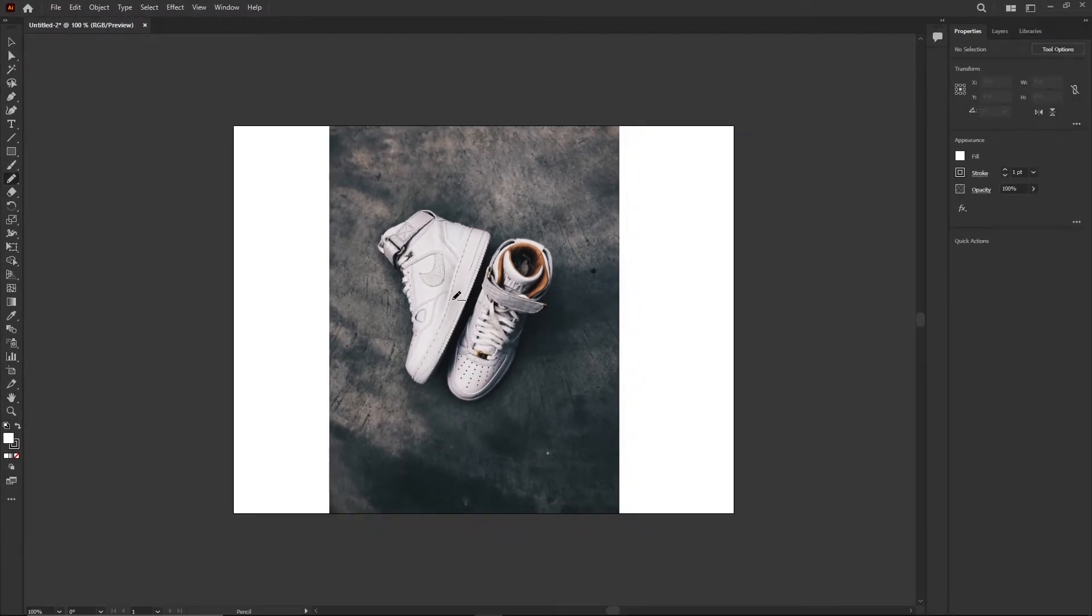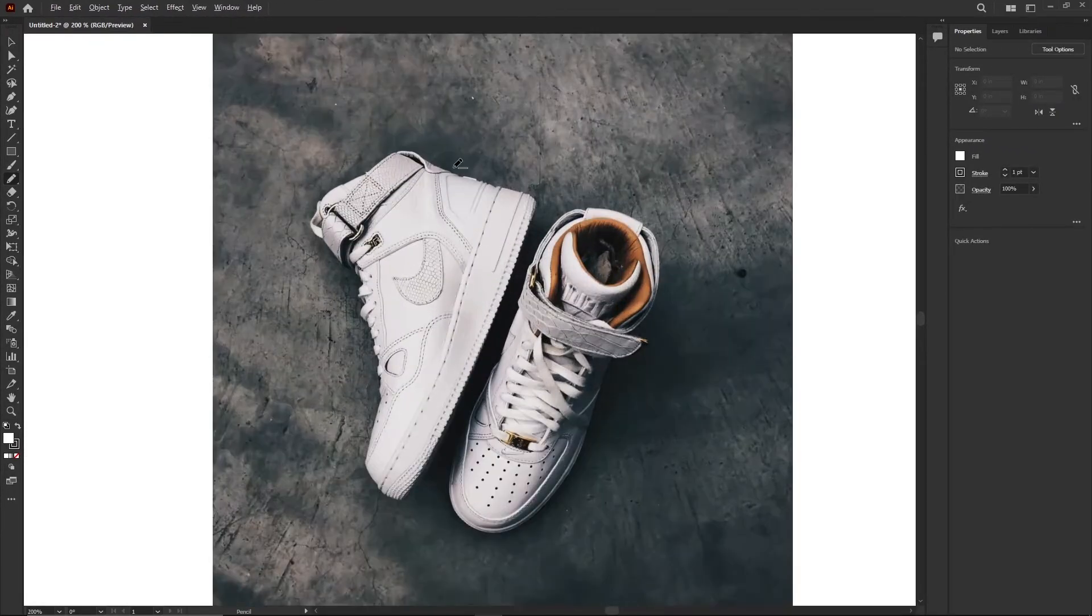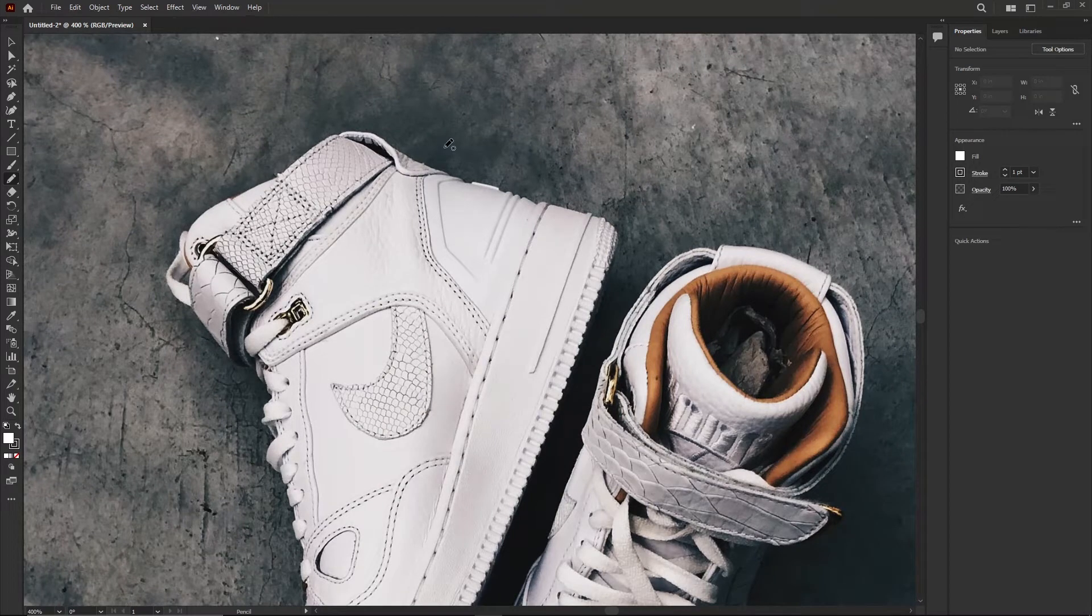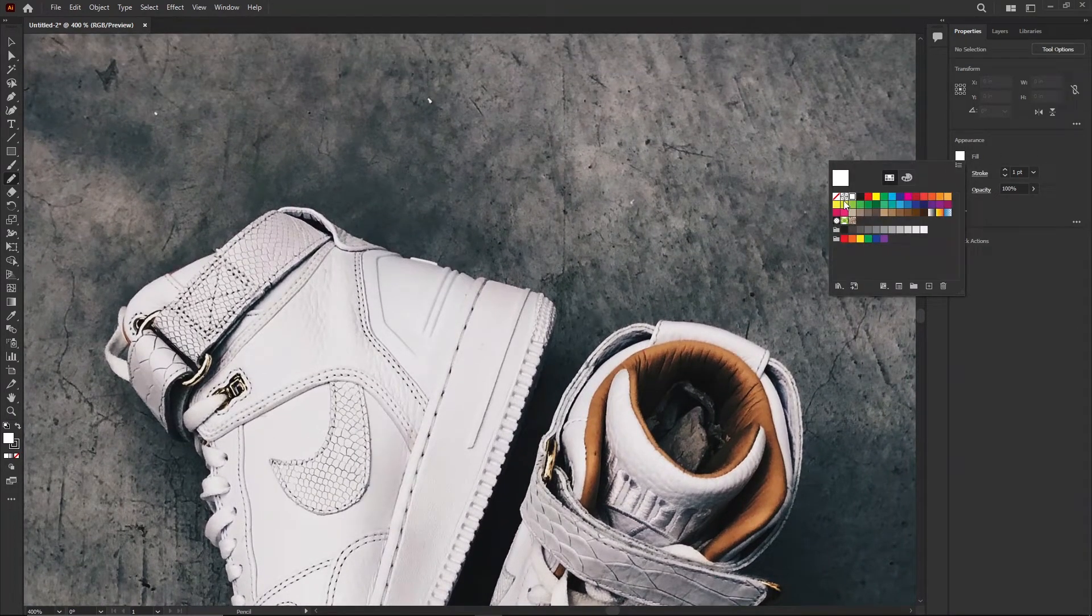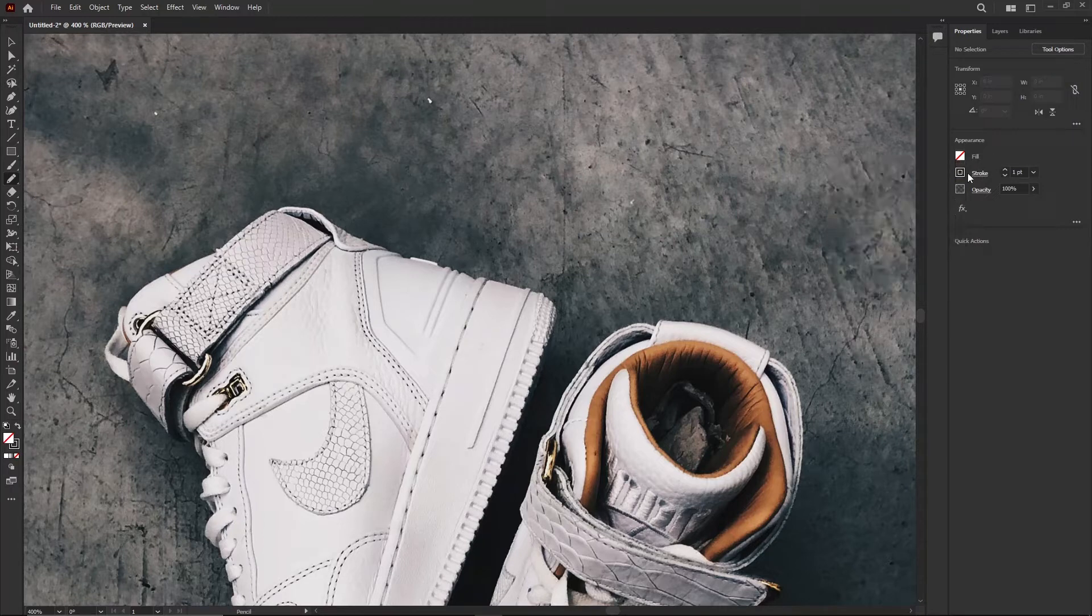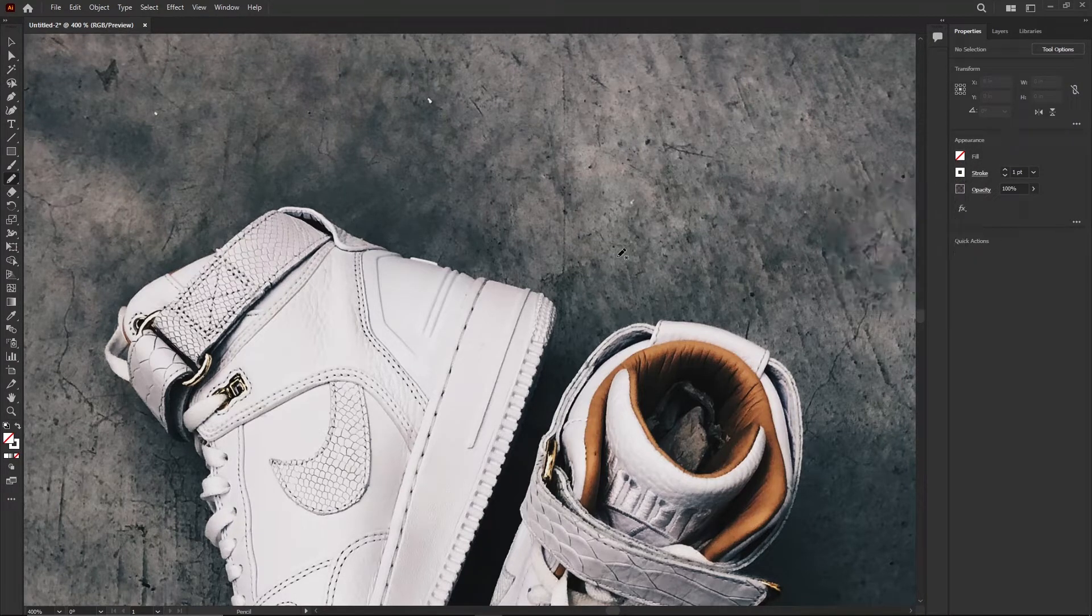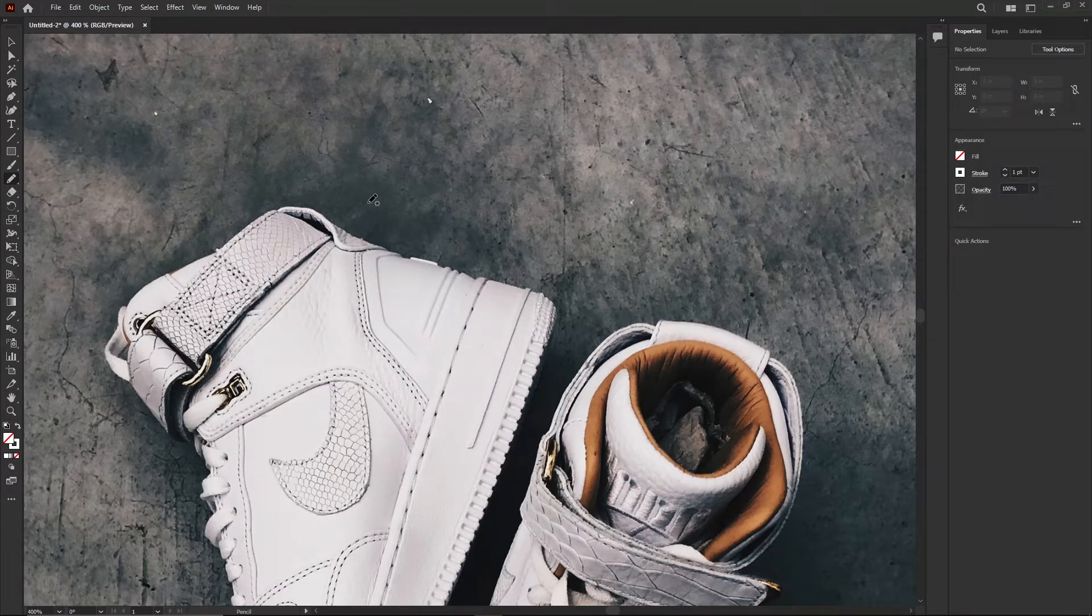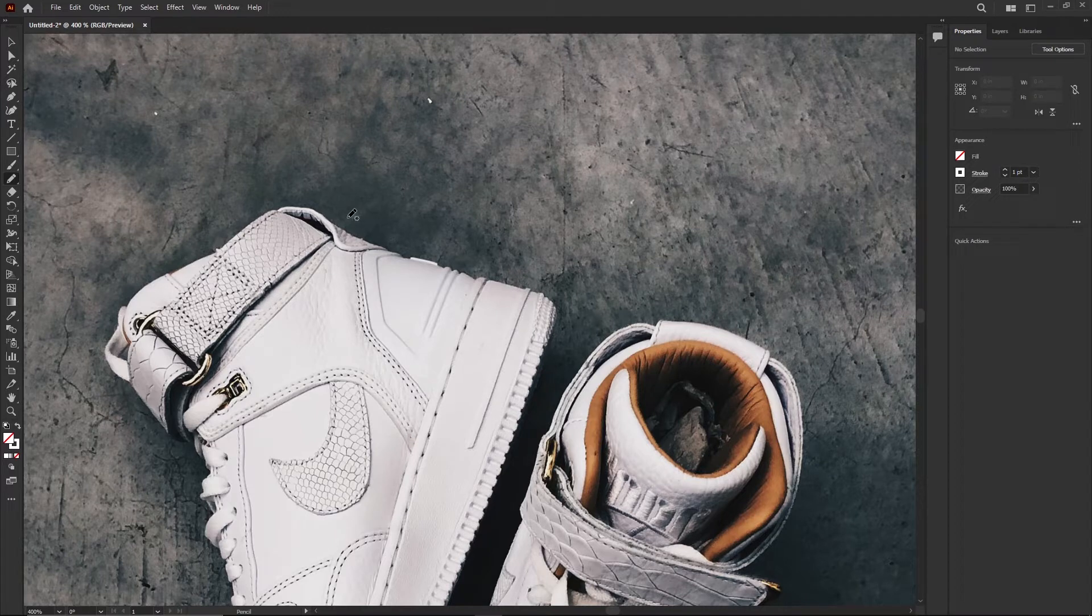I'm gonna zoom in. What I'm gonna do before I start drawing is I'm gonna say I would like no fill, so red line, and the stroke I'm gonna use is white.